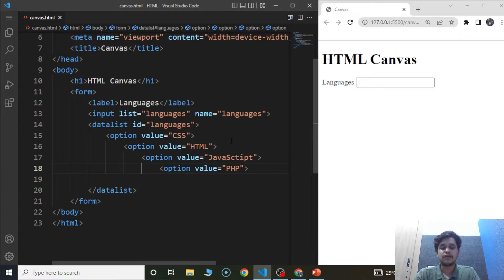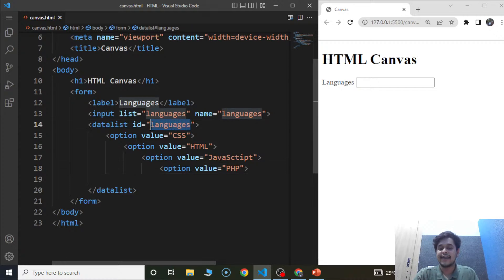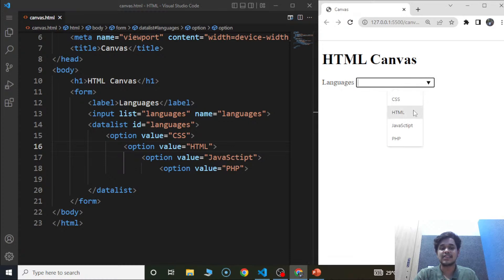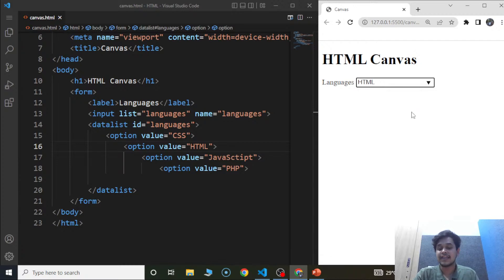The problem with the previous code was the id attribute. Here we have done everything right — we used the id as 'languages'. Now if we move the cursor there, you can see the list with CSS, HTML, JavaScript, and PHP. We can choose any option — let's say we choose HTML. This is how we use the list attribute within the input tag.